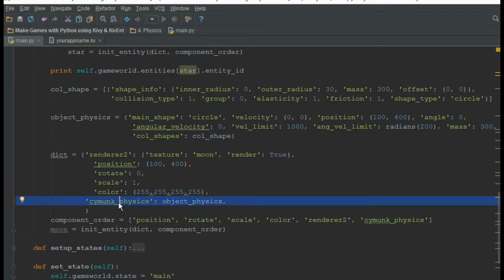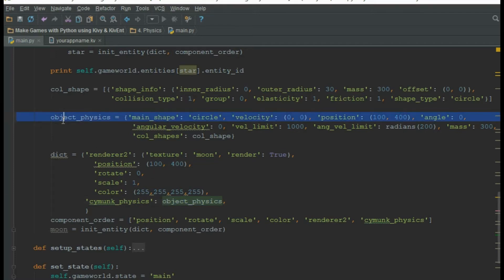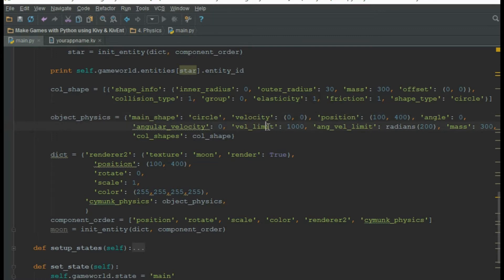This is a physics component. The physics component takes a dictionary as a parameter. This dictionary contains the physics properties of an object: the main shape, the velocity, position, angle, angular velocity, velocity limit, angular velocity limit, mass of the object, and collision shapes.